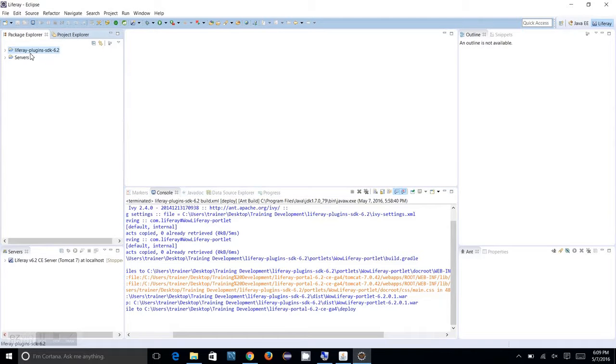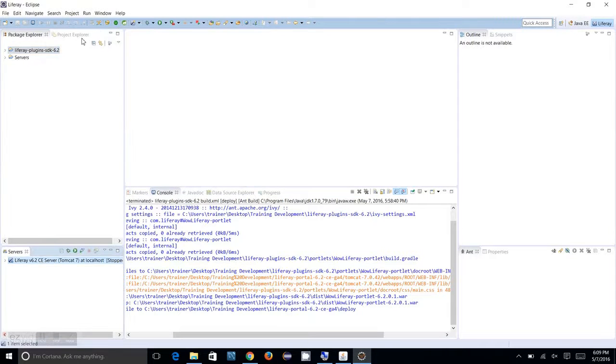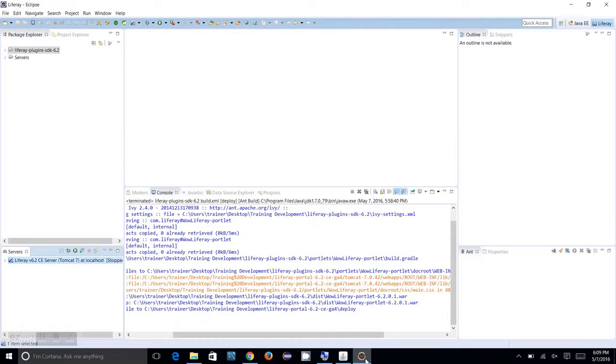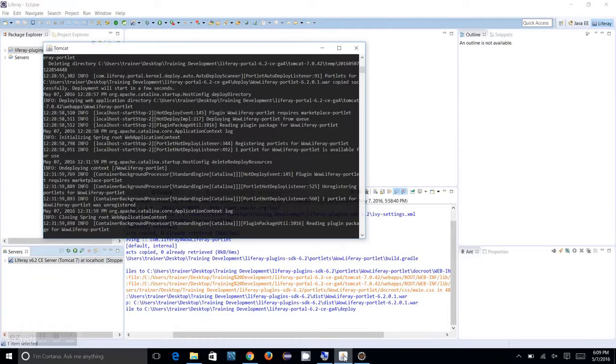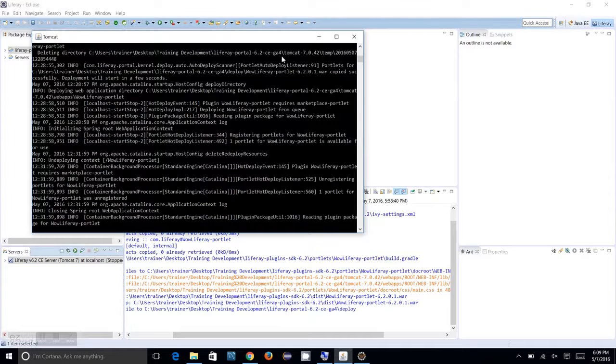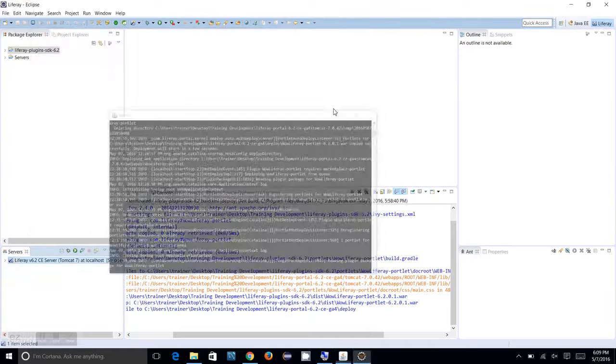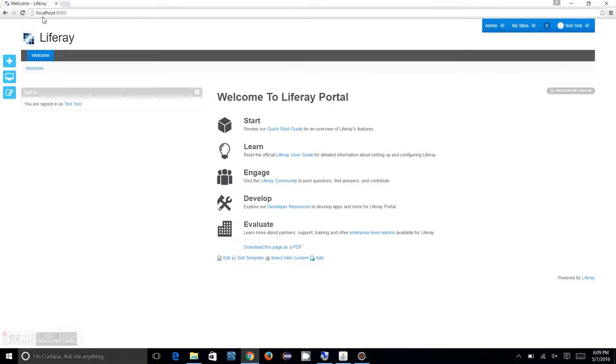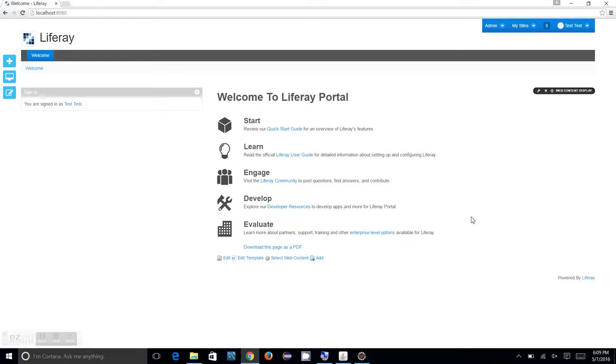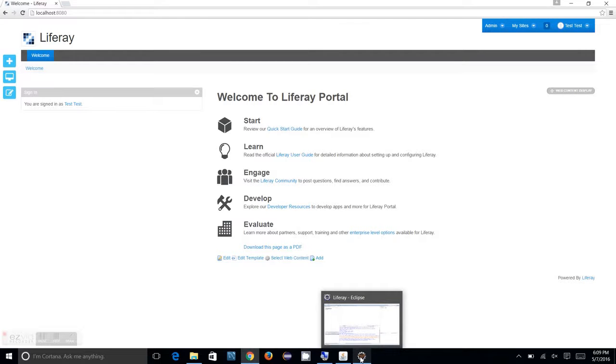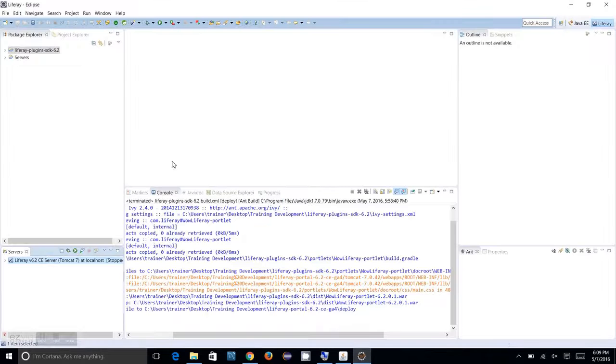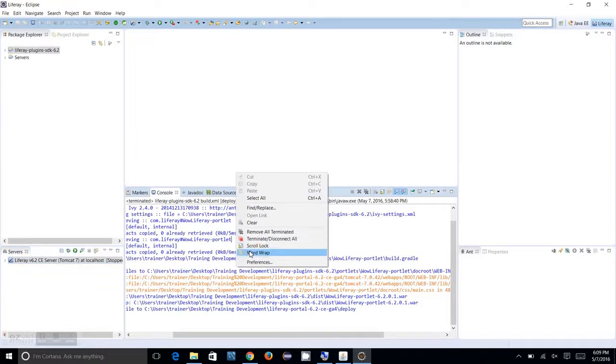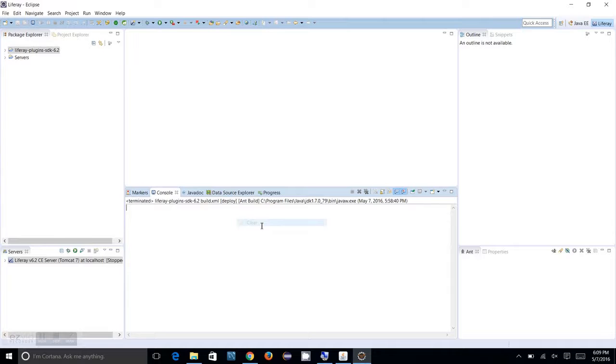I have configured my Plugins SDK and Liferay server with the Liferay IDE, and I have started my Liferay portal in the console. I could log into my Liferay portal in my Google Chrome browser. In this session, I am going to create the first portlet for Liferay.